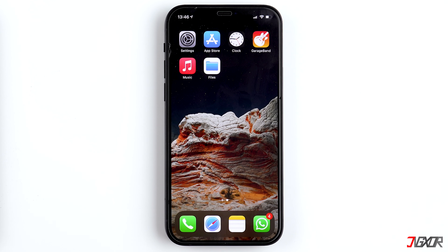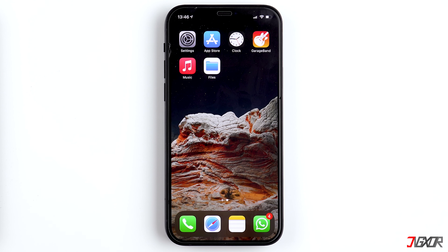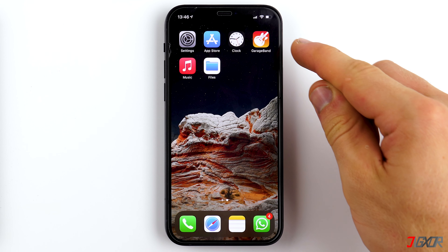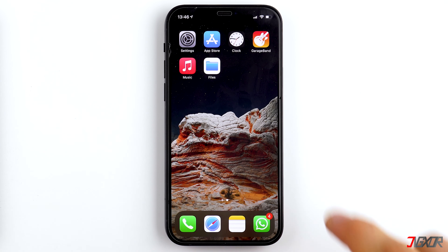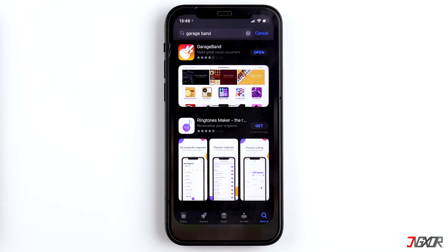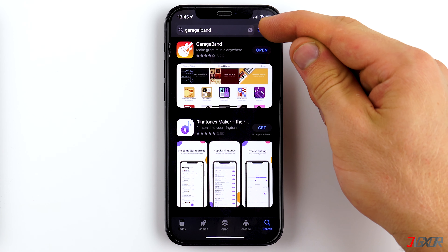On top of that, you'll need the app GarageBand. This is an app from Apple that is already pre-installed on many devices, and if not, you can download it for free from the App Store. You can find the link in the video description below.